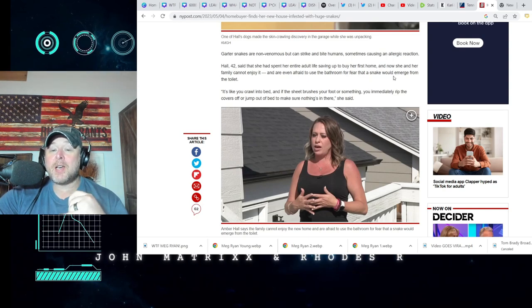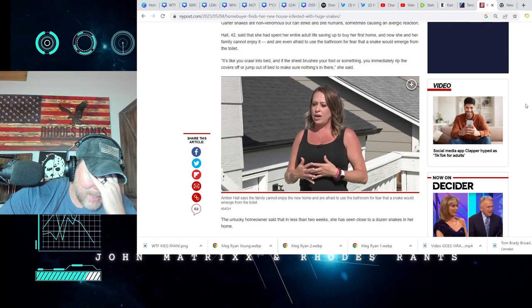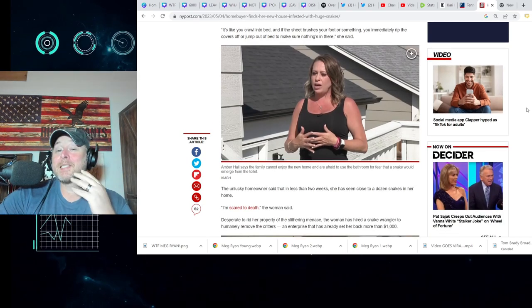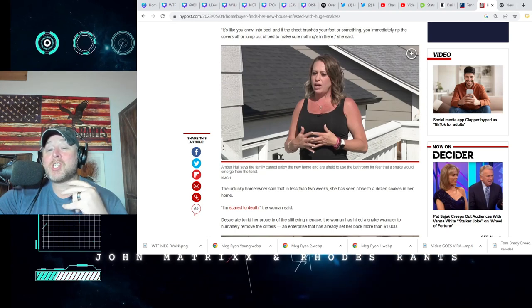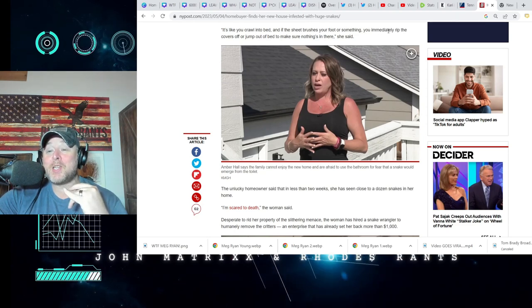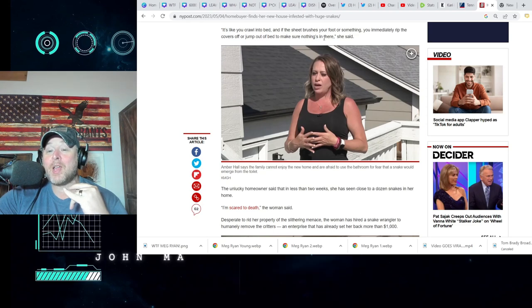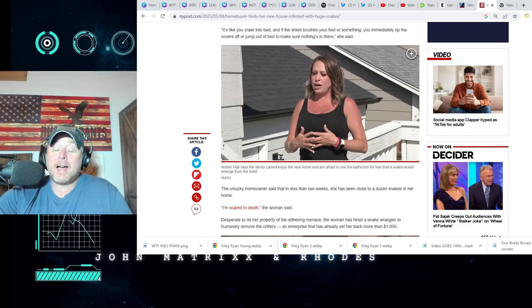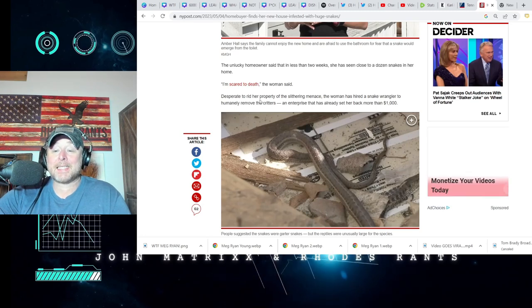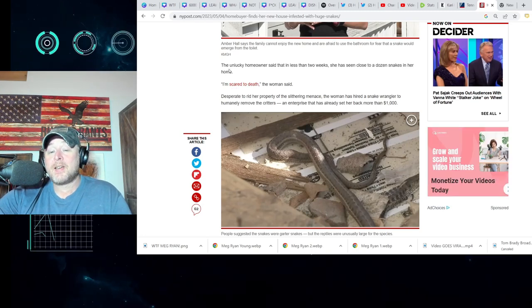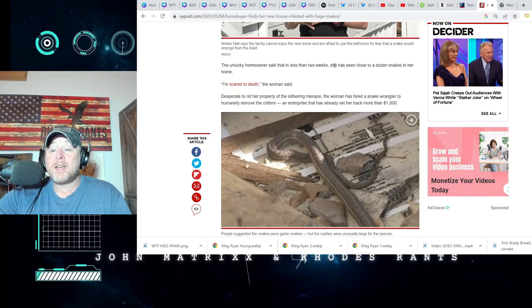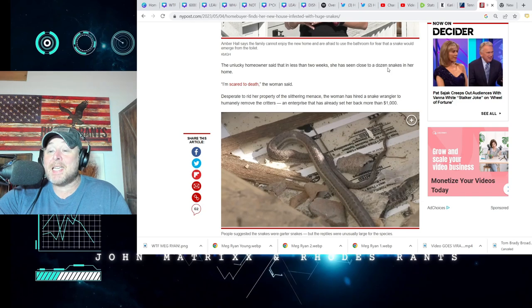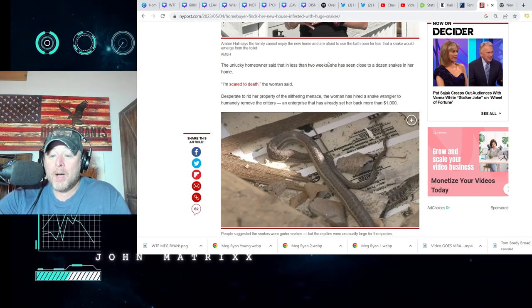And are even afraid to use the bathroom for fear that a snake could emerge from the toilet. God, this is awful. It's like you crawl into bed and if the sheet brushes your foot or something, you immediately rip off the covers or jump out of bed to make sure nothing's in there. My God. I mean, absolute, look at that. Jesus. The unlucky homeowner said in less than two weeks she has seen close to a dozen snakes in her home.